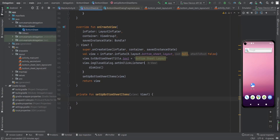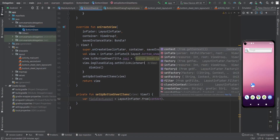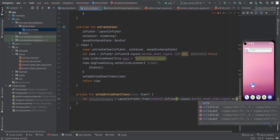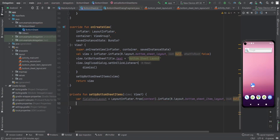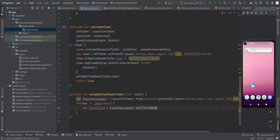Now we have the items list. To set up bottom sheet items, first we inflate the item layout: fieldTextLayout = LayoutInflater.from(parent.context).inflate(R.layout.bottom_sheet_item_layout, null). Then iterate over items.keys and for each key get the corresponding text views to set the values.